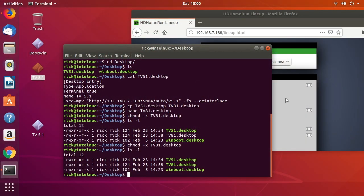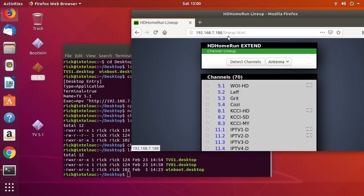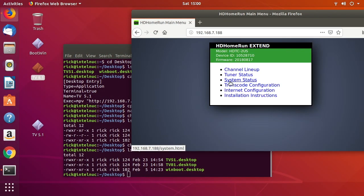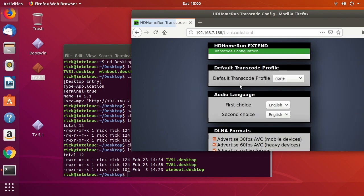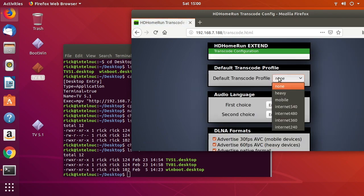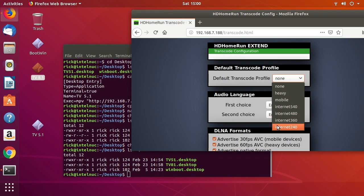Something else you can do is go into your HD HomeRun interface and go to 'Transcode Configuration'. You have a default transcode profile and you can change it globally or for each individual stream. Let's set it to 'internet360'.